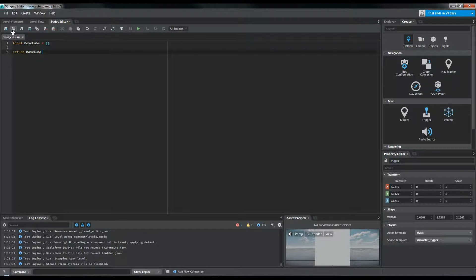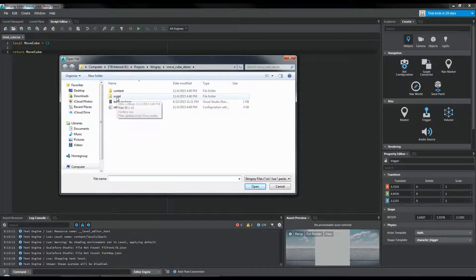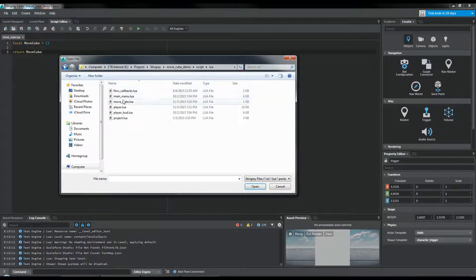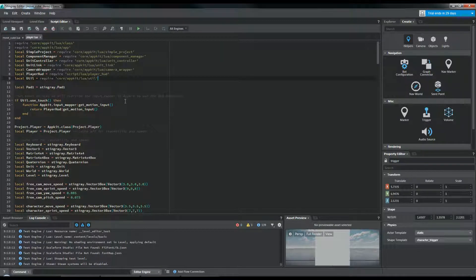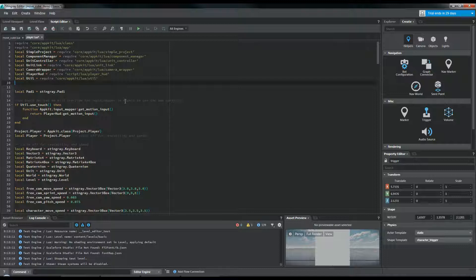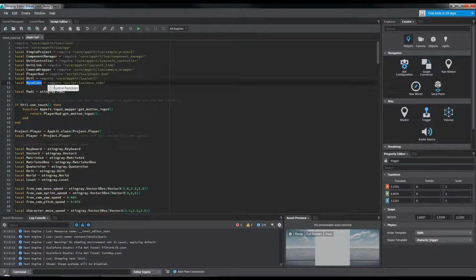Before we get any further, let's hook this up to the rest of our project. We're going to open up a new file, go over to Script Lua, and put this in Player.lua — this comes with the template. We're going to scroll all the way to the top and type: local MoveCube equals require Script Lua MoveCube. This is the name that we saved our initial file as. So if you change the name, you're going to want to change this right here as well.